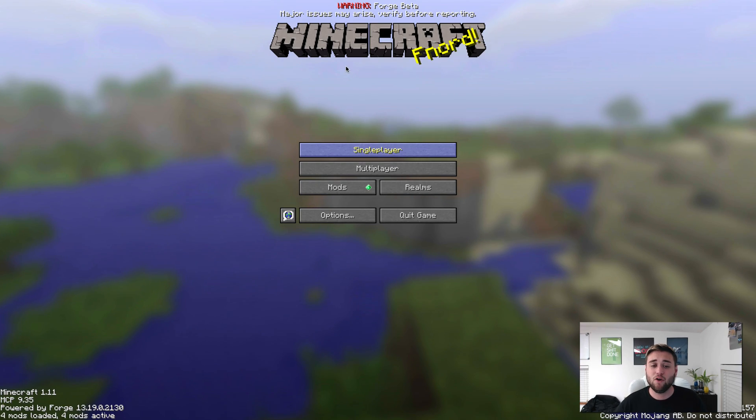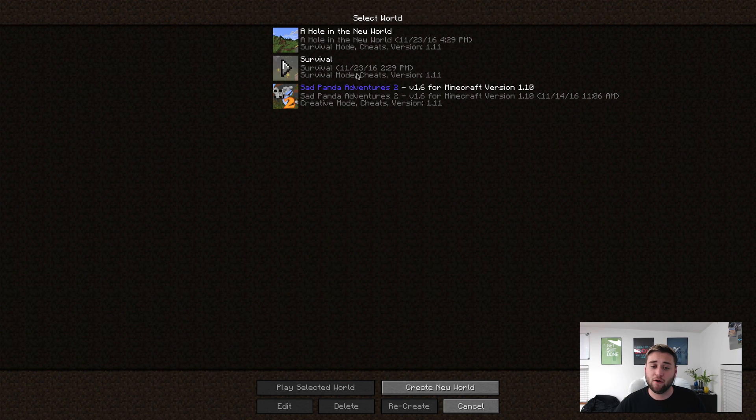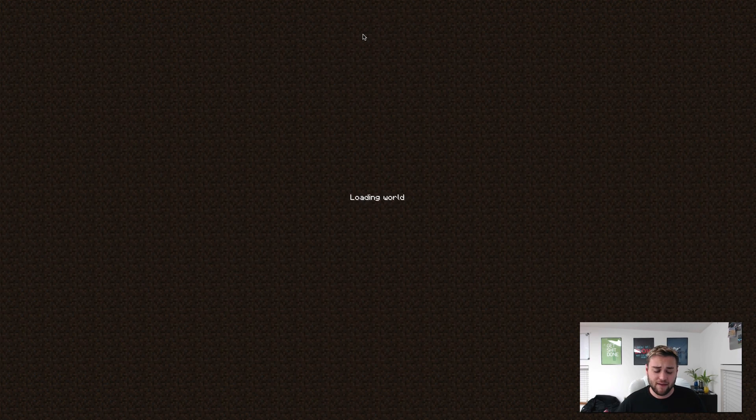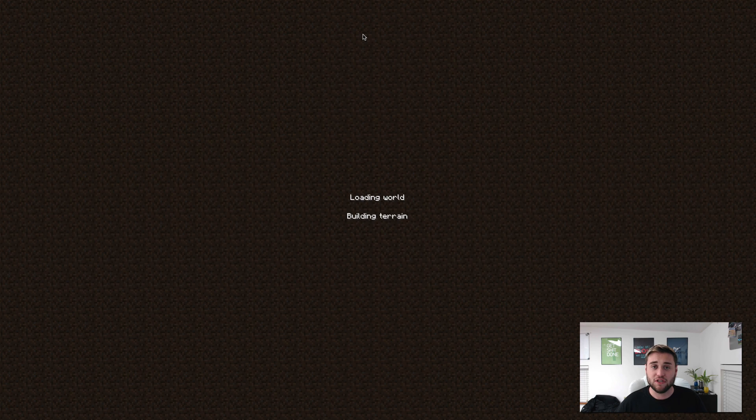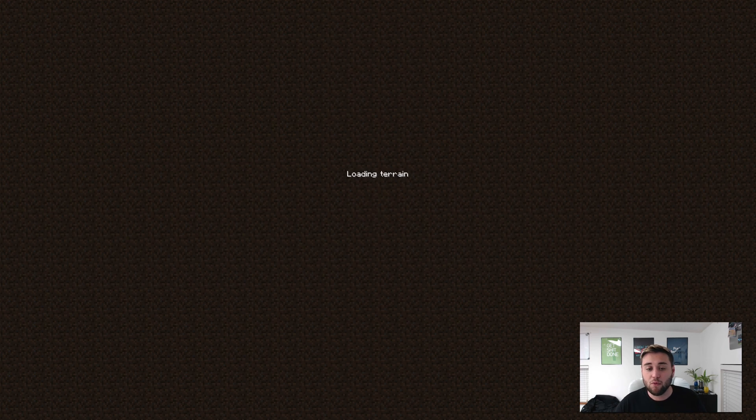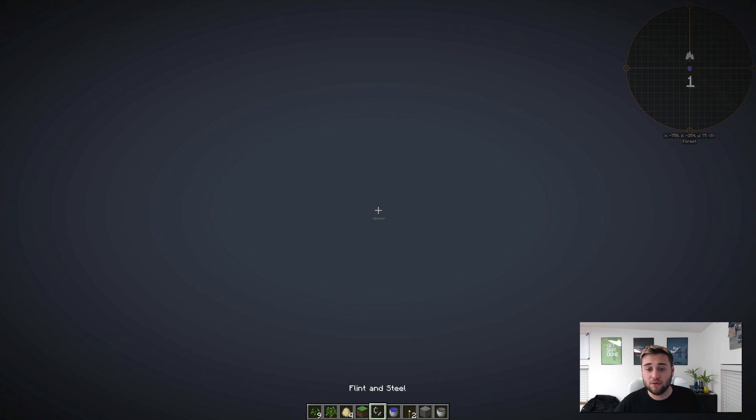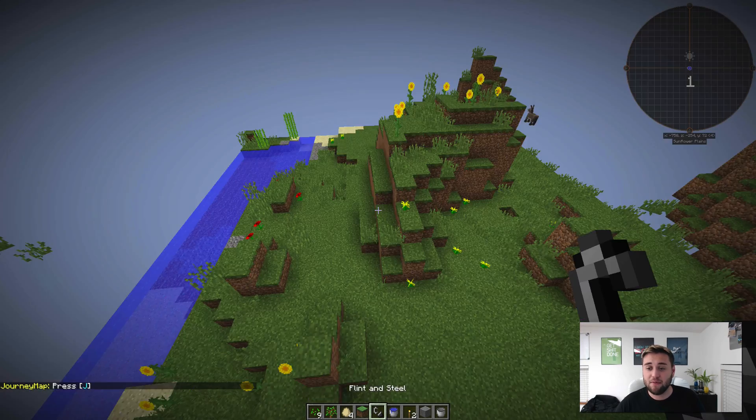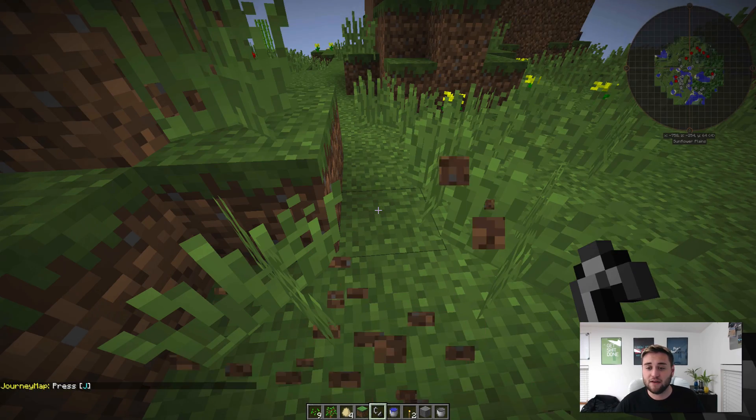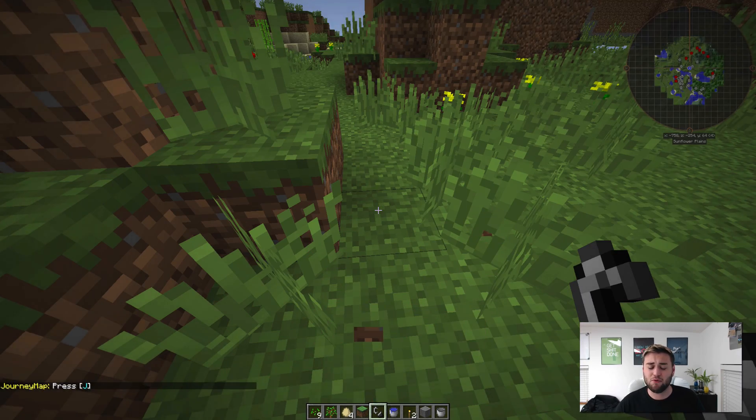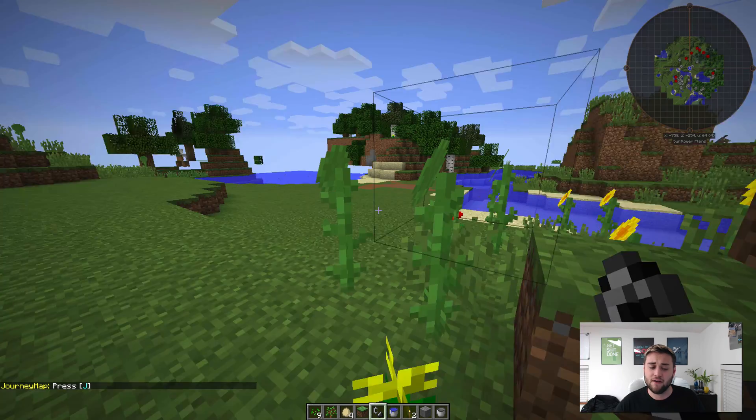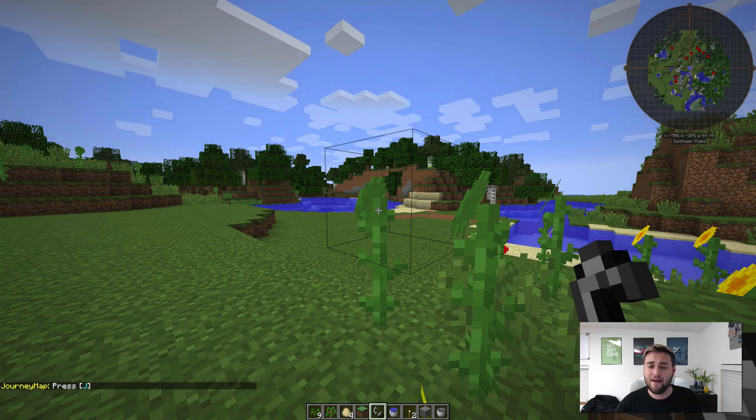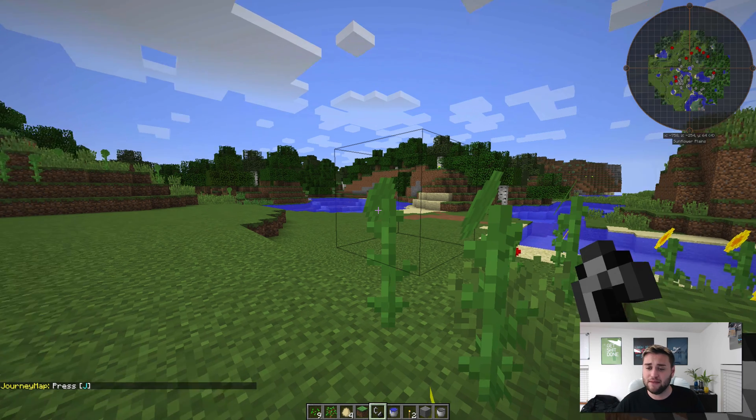Once you're here, go ahead and open up a single-player world. As you can see, we already have Forge installed with the mods running, as you can see on the main screen right there. But once your world loads, you will see up in the top right-hand corner that we have JourneyMap installed.